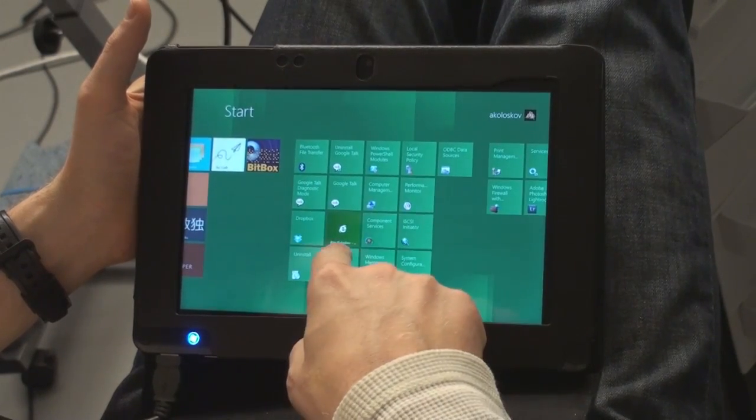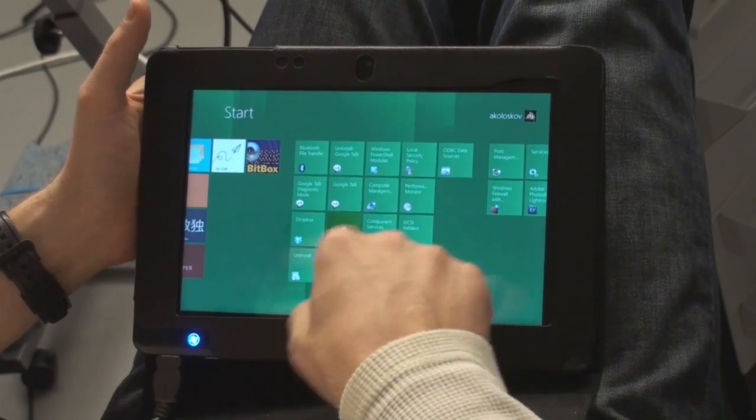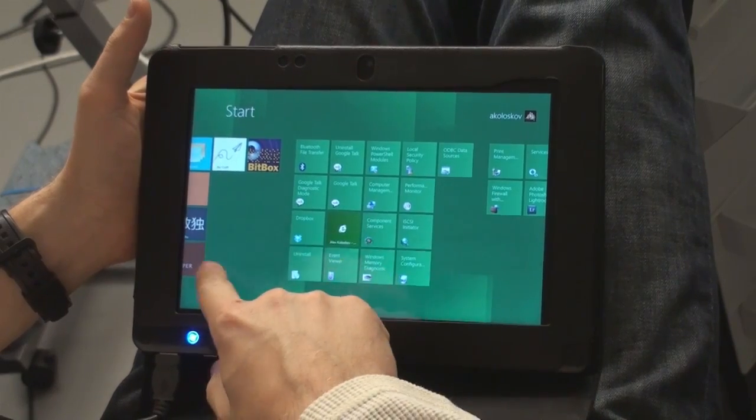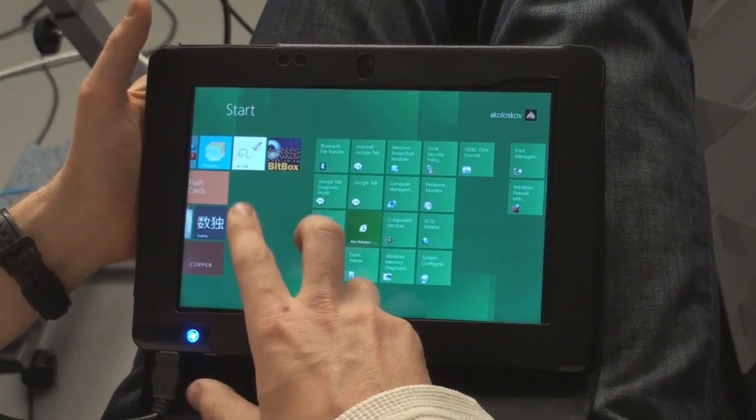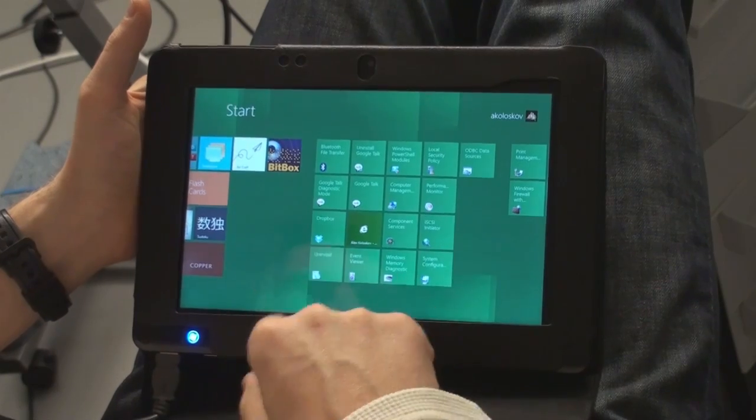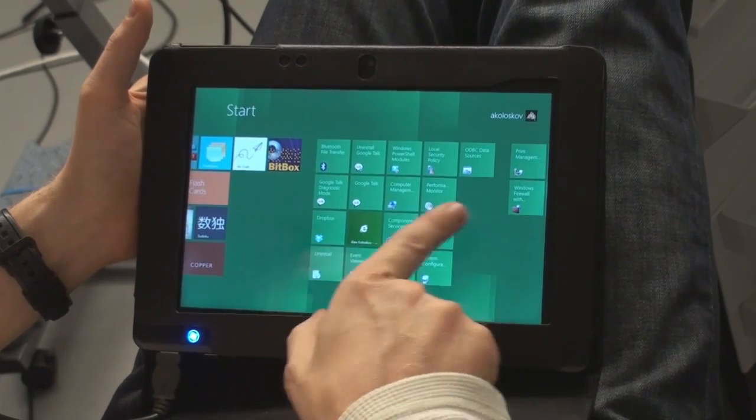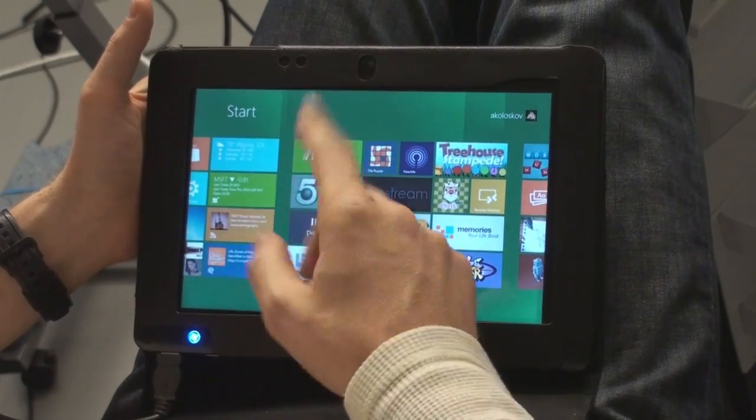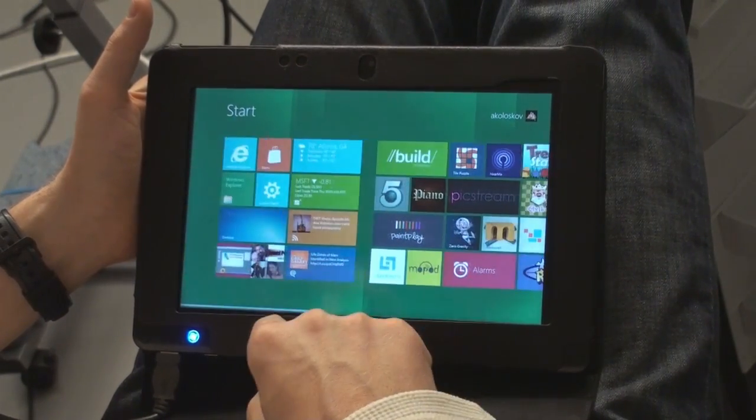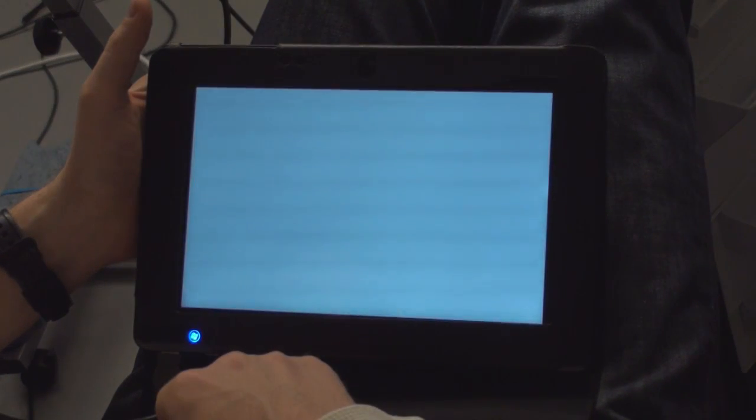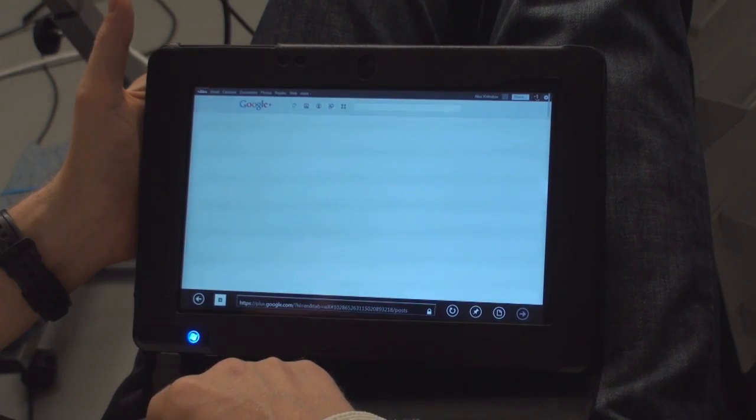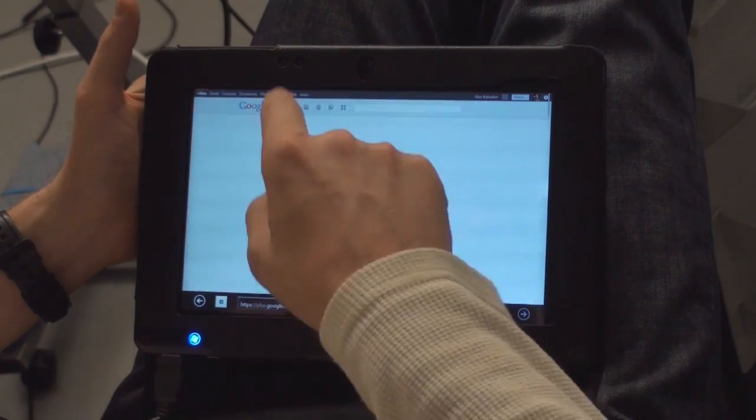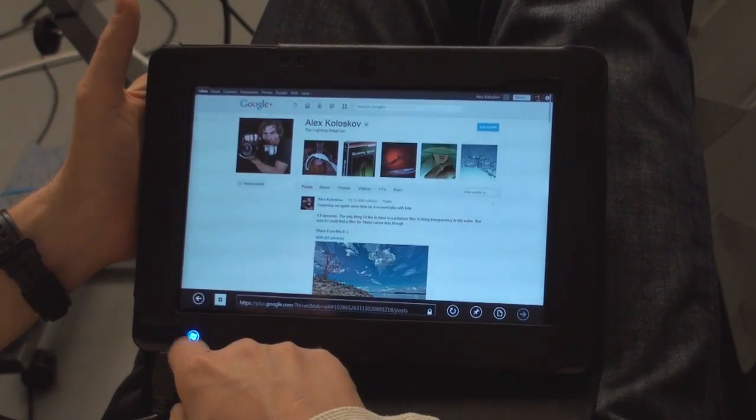This is what I installed already and I don't know how to manage applications here. All this folder shortcut doesn't work for me. But anyway, that's pretty cool. This is Internet Explorer. And yeah, as you see it's Google Plus right here.